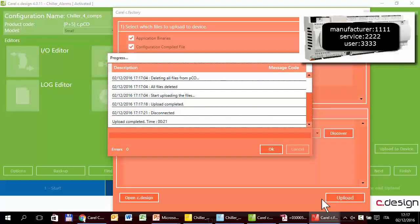You have to switch off and switch on the controller in order for it to use the new configuration.